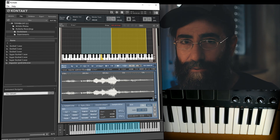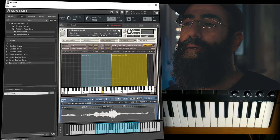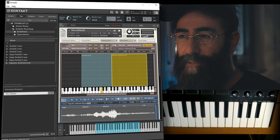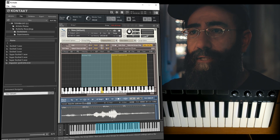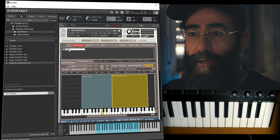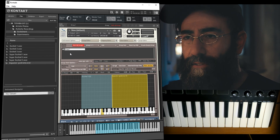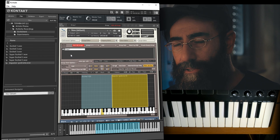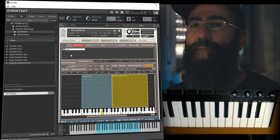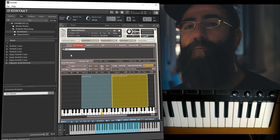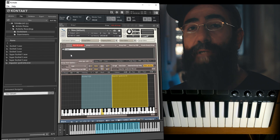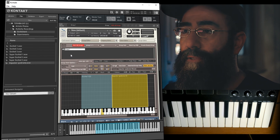The Group Editor might appear to be boring but it's essential to good instrument building. Currently we only have one group. What is a group? In the context of Kontakt, a group is a whole set of samples that live within one instance of a mapping editor. You can think of groups as little folders where you can organize samples that you want to treat similarly.